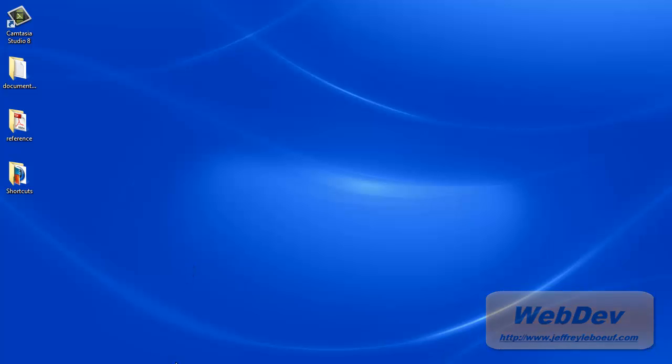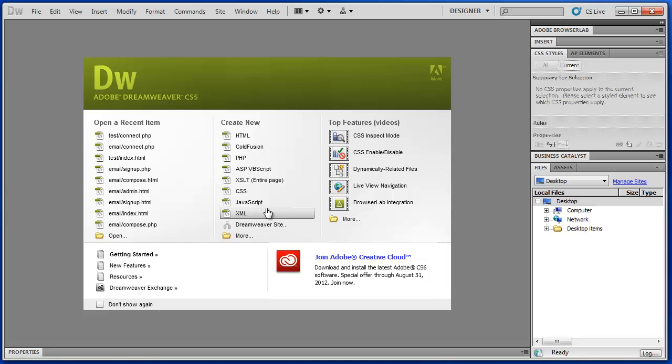In addition to XAMPP, we will be using Dreamweaver. You can write code in Notepad, or Notepad++, or a number of other resources like TextPad, but Dreamweaver CS5 is a very handy tool, and this is what we'll be using in this series.